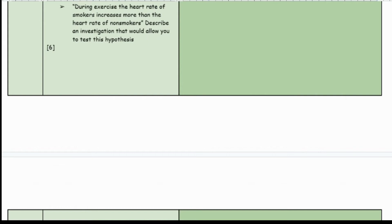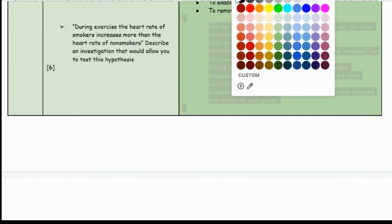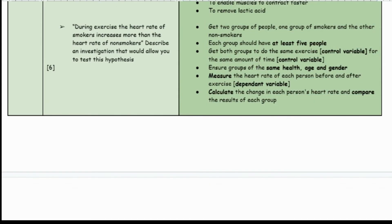During exercise, the heart rate of smokers increases more than the heart rate of non-smokers. Describe an investigation to test this hypothesis. You get two groups — one of smokers, one of non-smokers — each with at least five people. Both groups do the same exercise for the same amount of time. Ensure each group has the same health, age, and gender. Measure the heart rate of each person before and after the exercise, then calculate the change in each person's heart rate and compare results between groups.